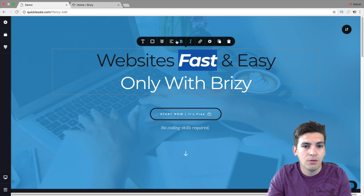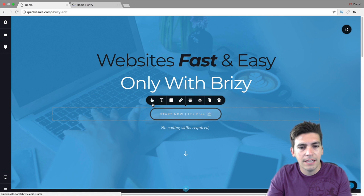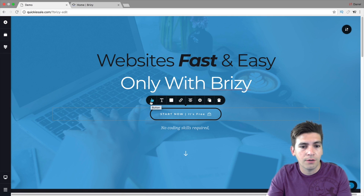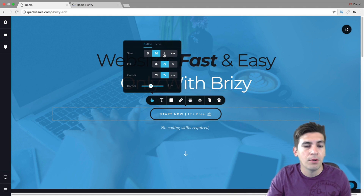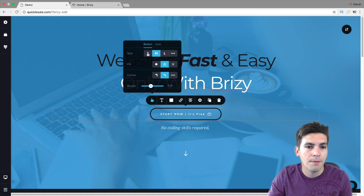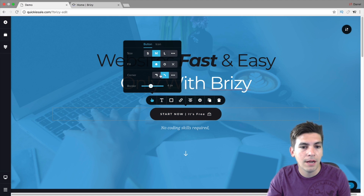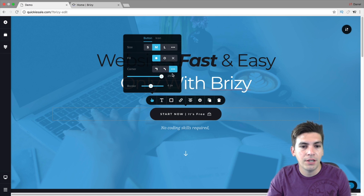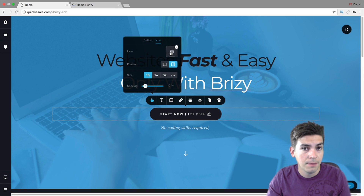You can add a link, change the alignment, the text, the font — all sorts of stuff with inline editing. Also, they have a lot of features for their buttons. For example, you can make a button small, medium, or large. You can also have a transparent background or a filled background. You can change the corners — the border radius — and also the icons. In fact, there are over 4,000 different icons in this page builder.